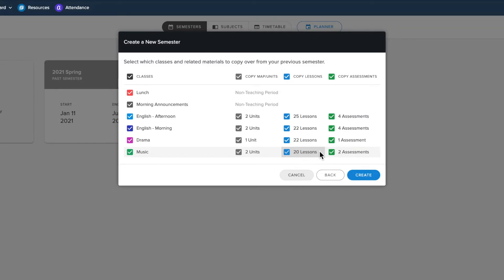If including assessments, it will include all previous settings for the assessments, including category settings from the source classes.